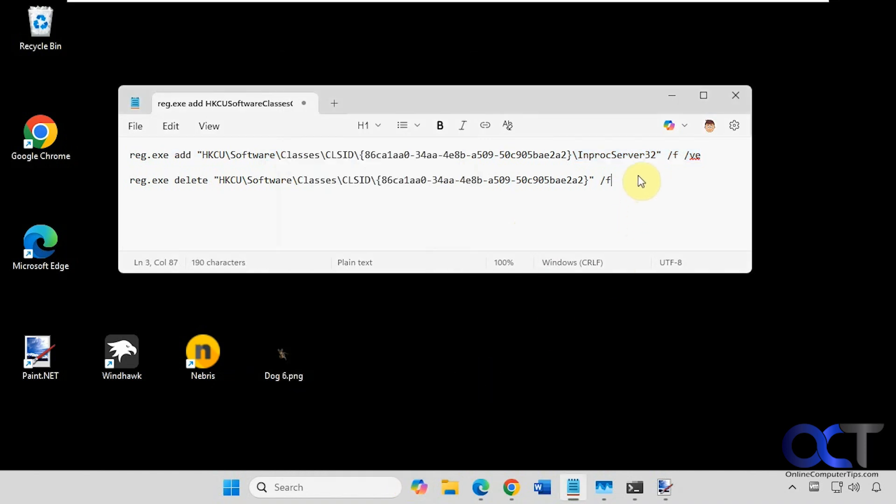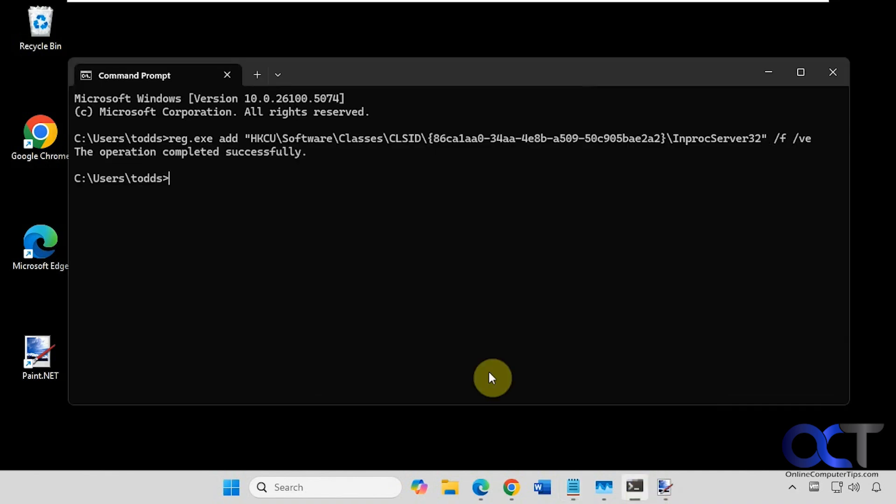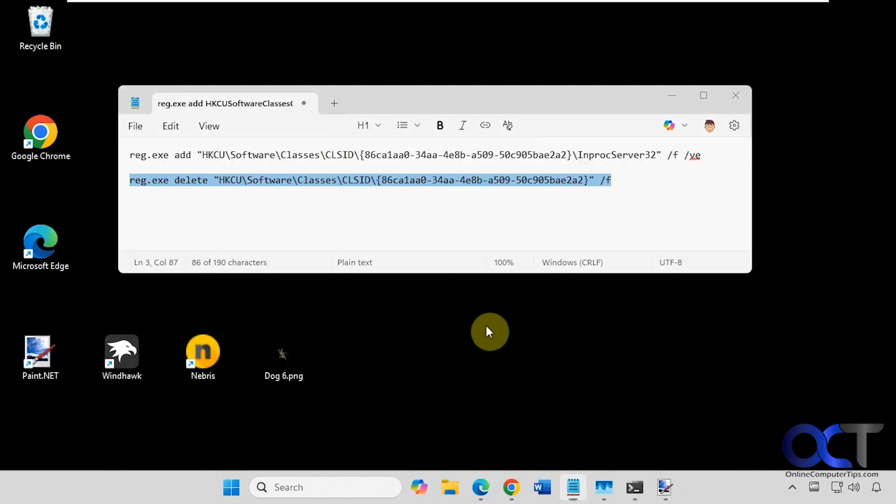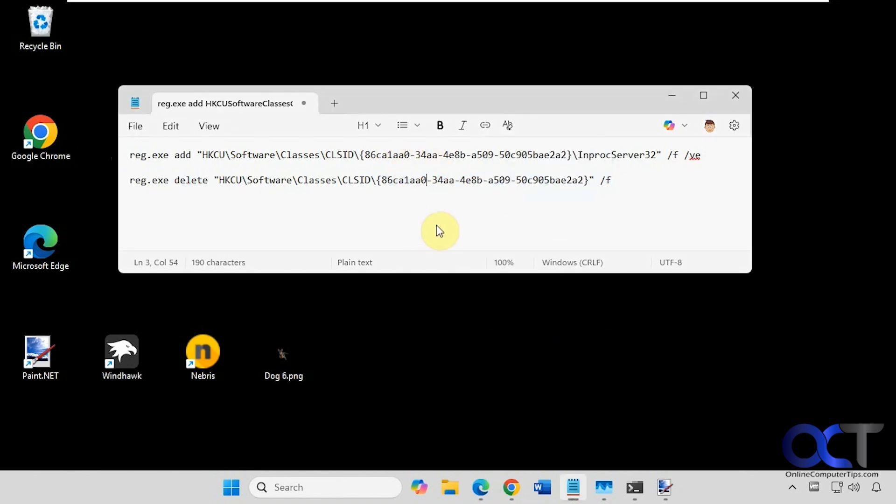So now to put it back, we'll do the same thing but with this registry entry here. Now you can see we have show more options back. I've noticed when you're putting it back, you have less of a chance of having to restart Explorer or the computer. It just seems like when you're changing it to the classic style, you'll need to restart the computer or Windows Explorer.